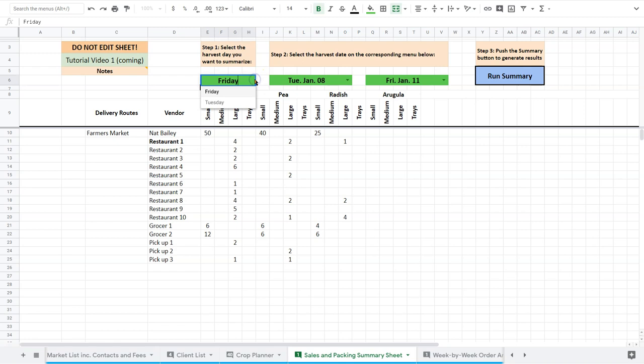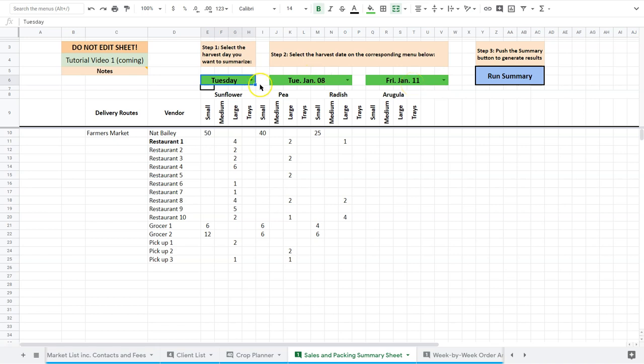So first thing is you select the day you want to do a summary for. So either Tuesday or Friday, we're going to do a Tuesday, we're going to do January the 8th. So if we were doing a Friday, we'd select Friday, then choose our Friday date. So this is the most important one. What's the day and which date? Once we've done that, we hit run summary.